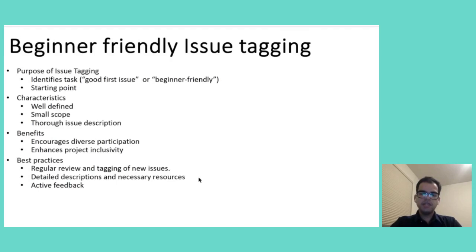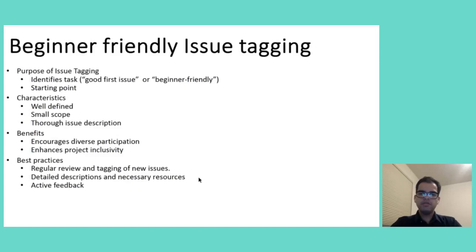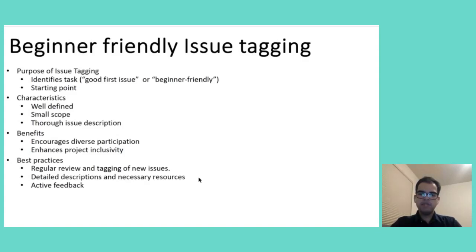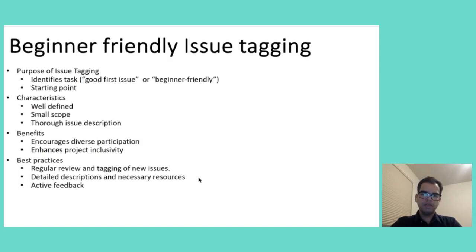Just attaching labels to random tasks is not sufficient. It involves a thoughtful consideration of what makes an issue accessible to newcomers. These issues should be well-defined, relatively isolated and come with thorough documentation to guide the contributor. Additionally, they should offer a meaningful contribution to the project which ensures that newcomers feel their work is valued and impactful.